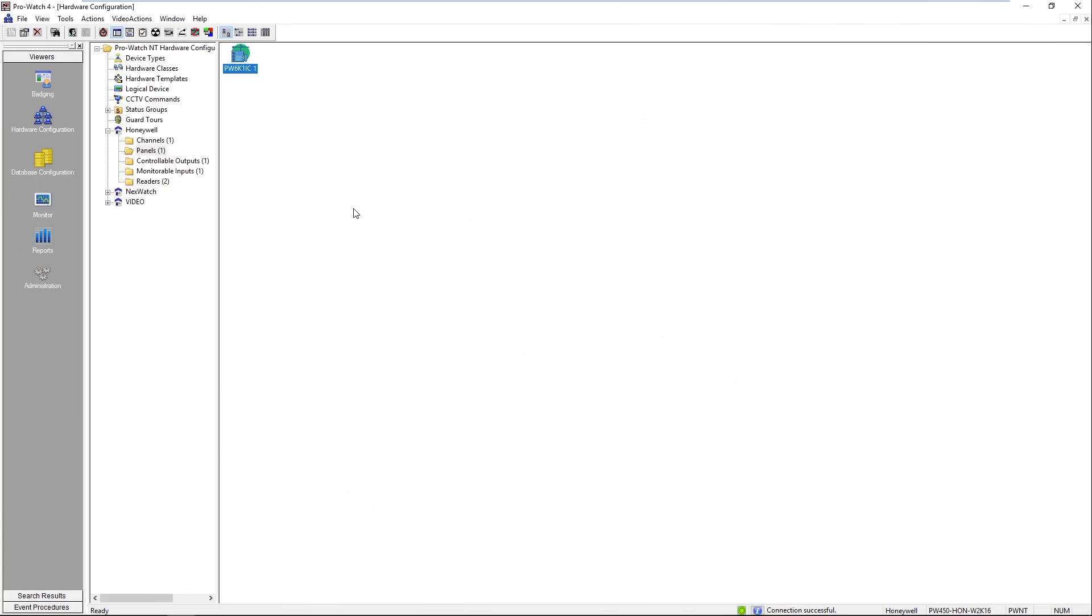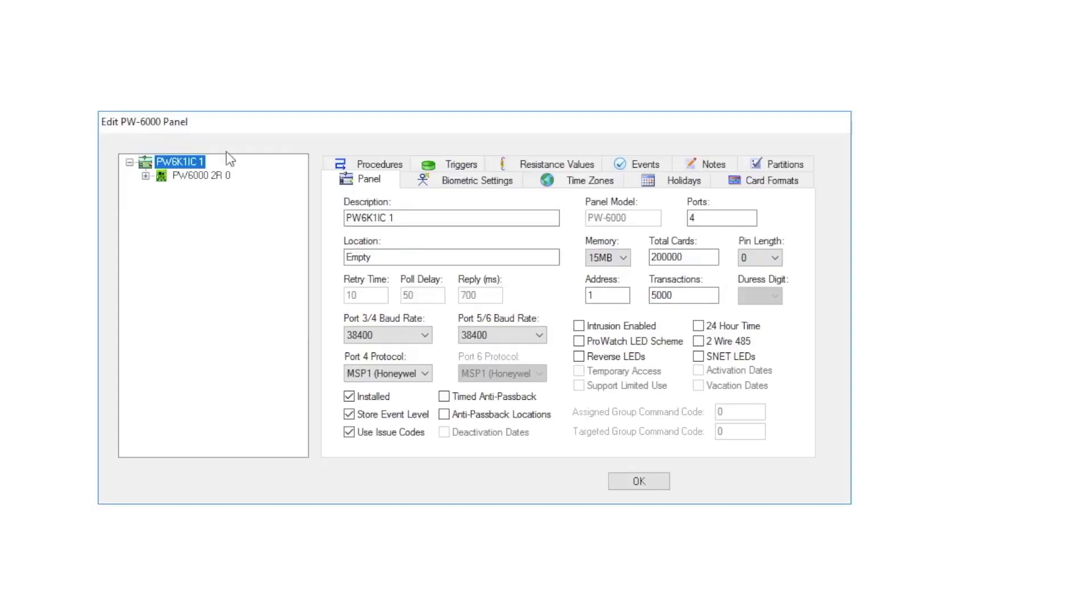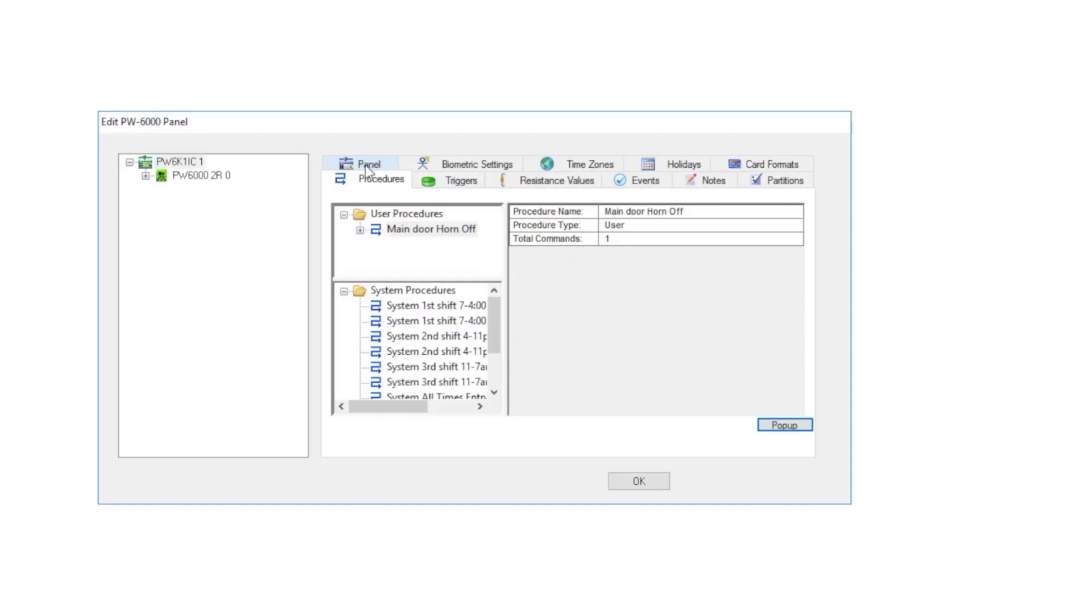Once the procedure is saved we will then double-click on the panel again. We'll click procedure tab and we'll click pop-up.